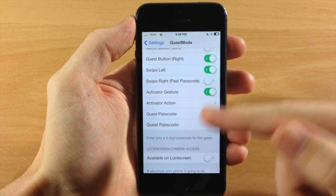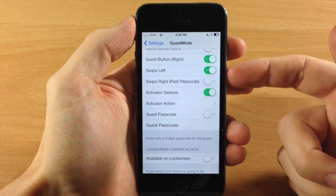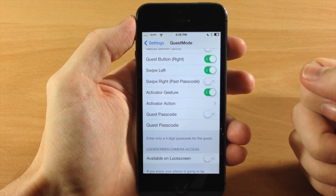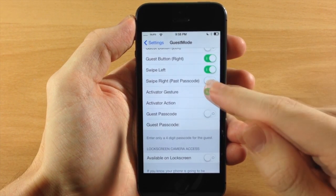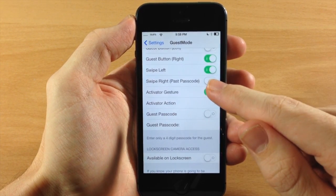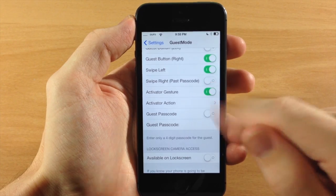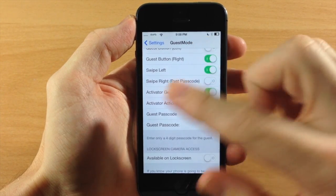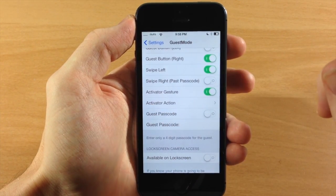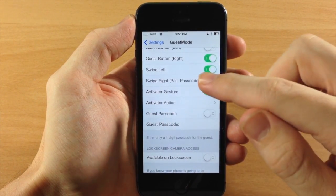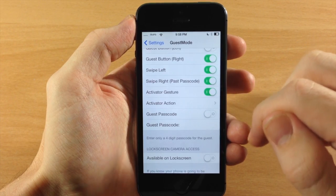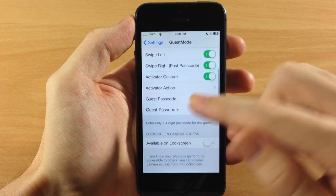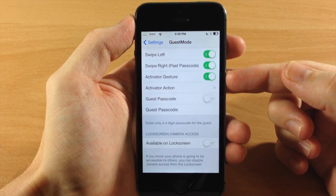You can also swipe to the left on the lock screen and it's automatically going to go into guest mode. You can also have it swipe to the right past the passcode - so once you have the passcode up and you swipe to the right, then it's going to go into guest mode. We'll toggle that on right there as well.